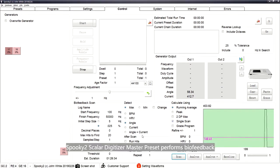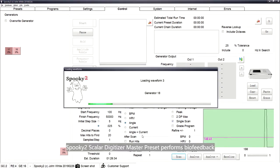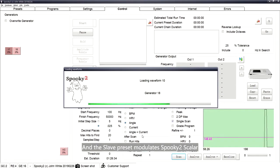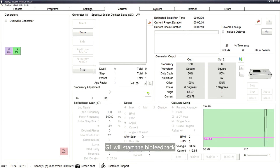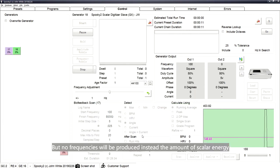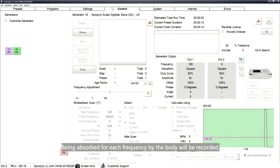The Spooky2 Scalar Digitizer Master preset performs bell feedback and the Slave preset modulates the Spooky2 Scalar. G1 will start the bell feedback, but no frequencies will be produced; instead, the amount of scalar energy being absorbed for each frequency by the body will be recorded.